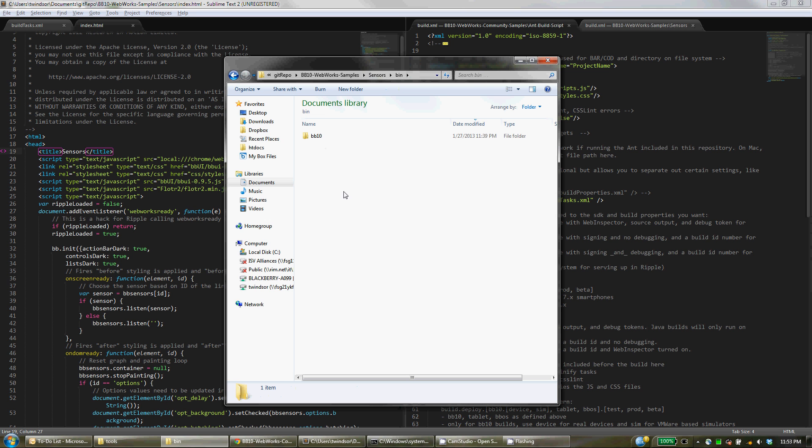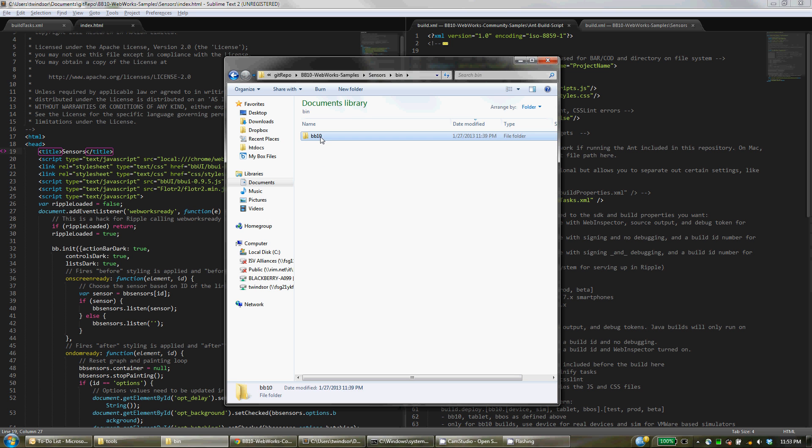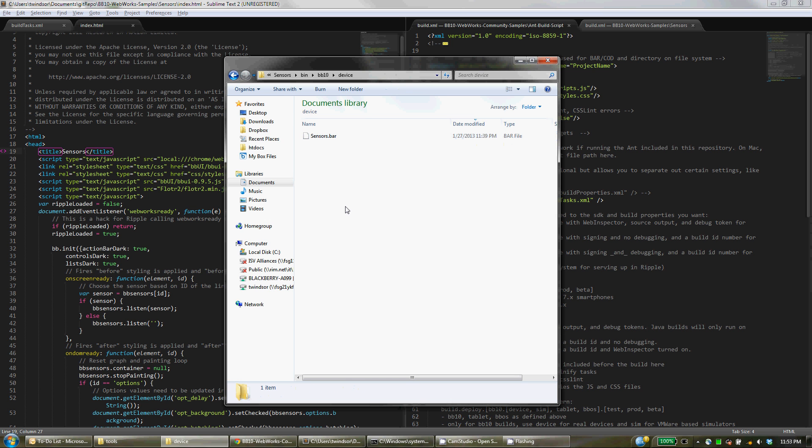And the output of the actual Packager goes into this bin directory. Within here, you'll see different directories for the production builds, beta builds, and test builds. So this is the production for BB10, and you'll see device and simulator builds separated. And then the deployment command knows exactly where to go to get these bar files.